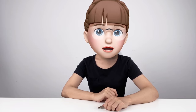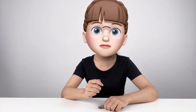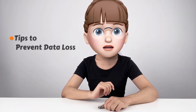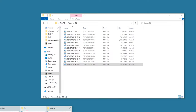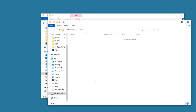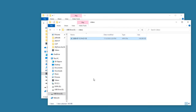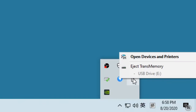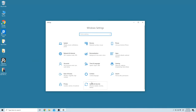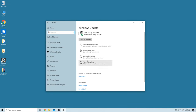Here are the three methods to recover deleted files from a USB drive. I also want to share some tips to prevent data loss in the future. First, do not interrupt the process when transferring data from a USB drive to your PC. Second, always remember to eject your flash drive safely instead of unplugging it directly. Third, make an effort to keep backups of data using the Windows Backup feature.